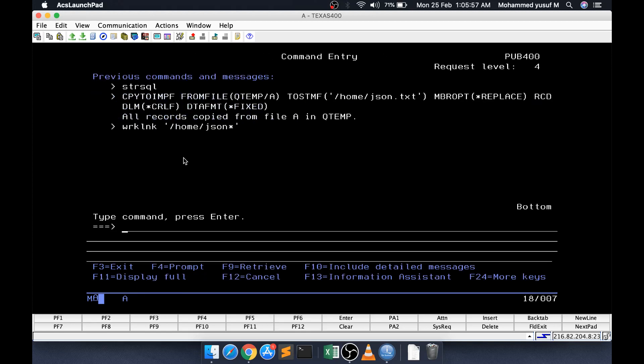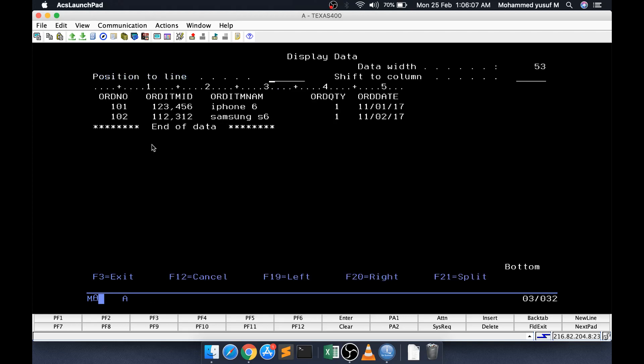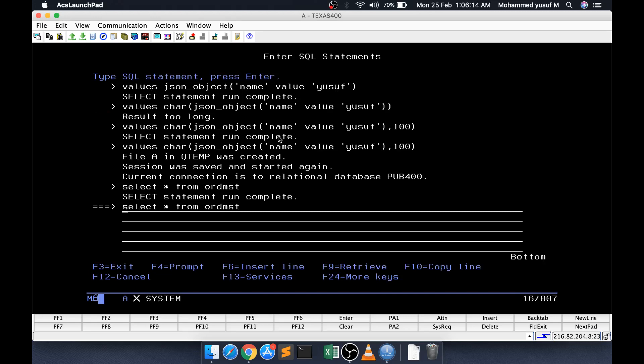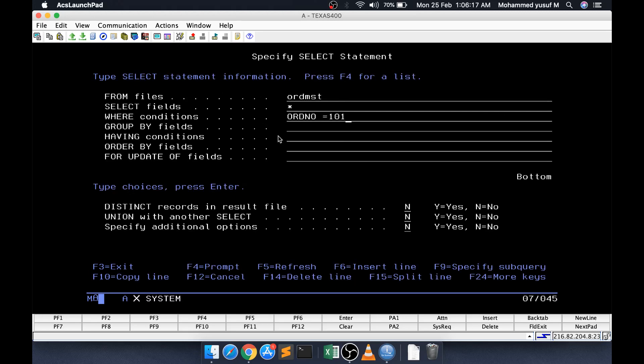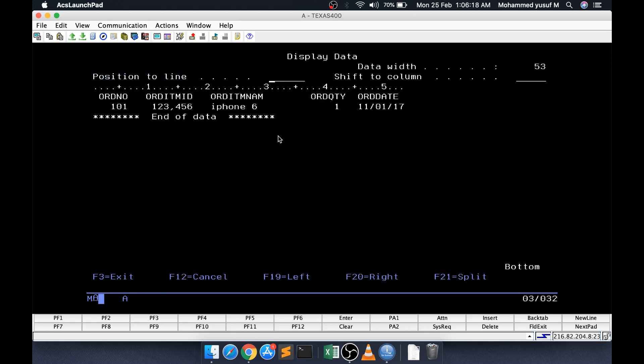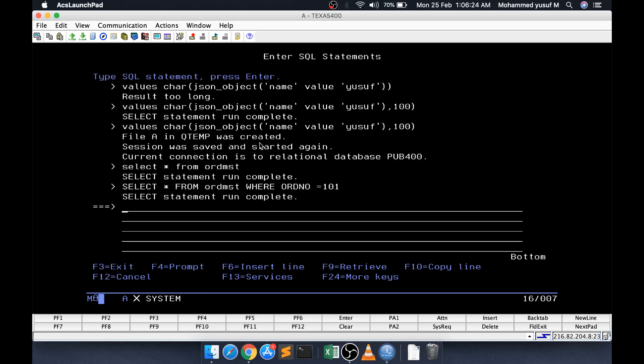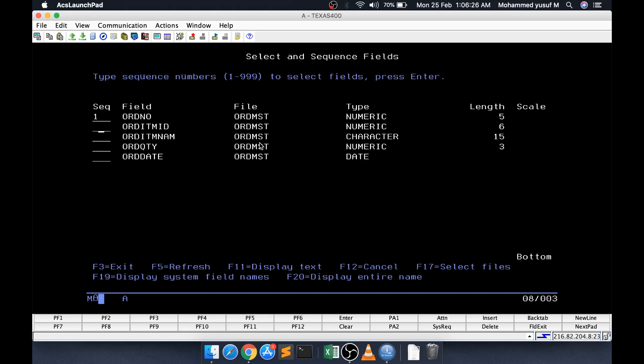Now let us see select star from I have a file called ORDMST which will have some data. Assume I want to create a JSON out of this particular item. Where my order number equal to say for example 101. How do we do that. These three things we are going to take. It is very simple only. Let me take select those three 1 2 3.